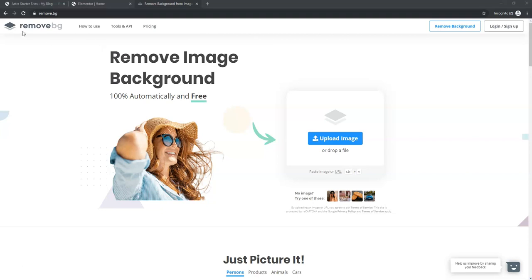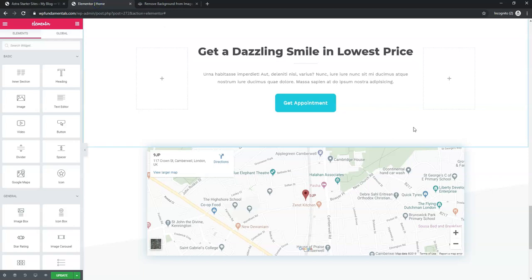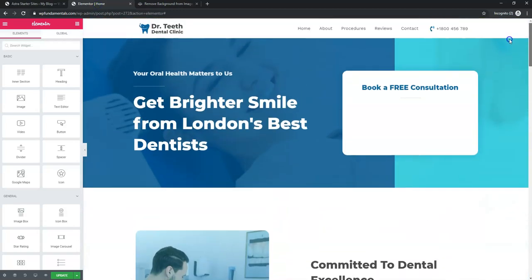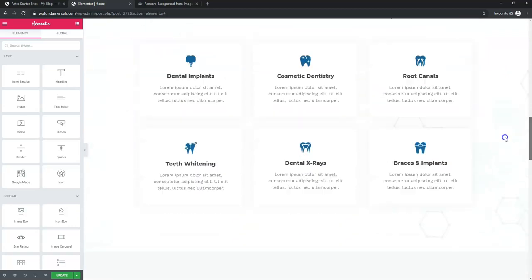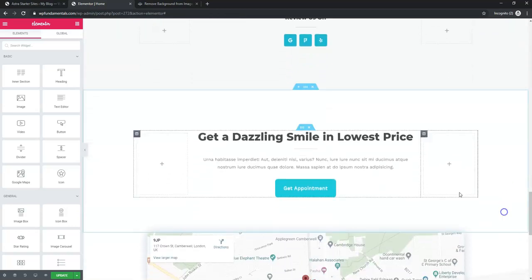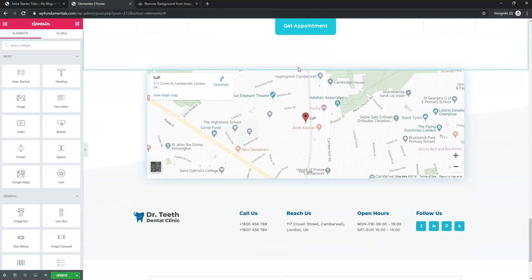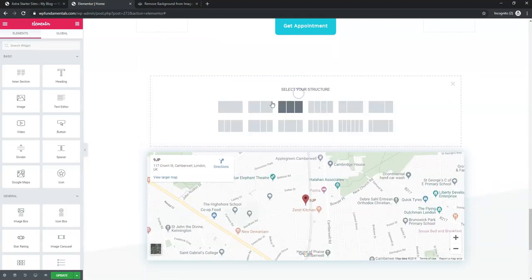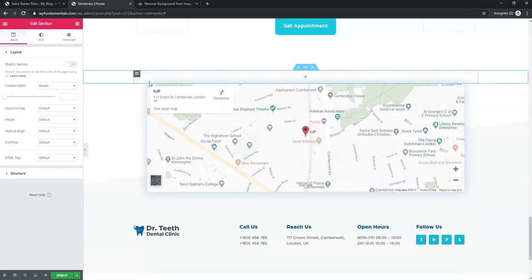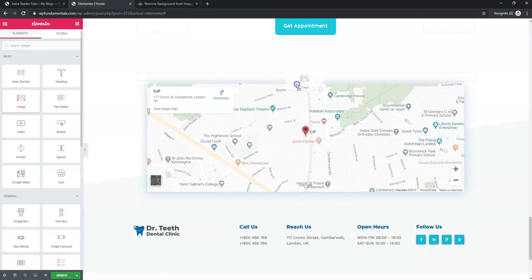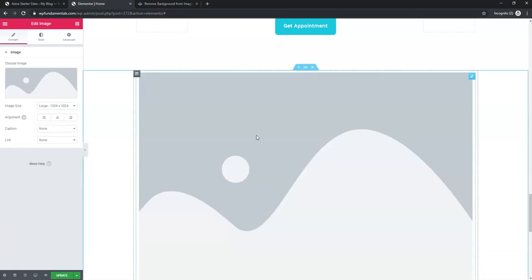The first thing I'm going to do is go to remove.bg, and I just want to show you I have a demo website set up — it's for a dental clinic or dentist office. I'll go down in Elementor, click the plus button, choose a full-width structure, and then click to add an image in this area.